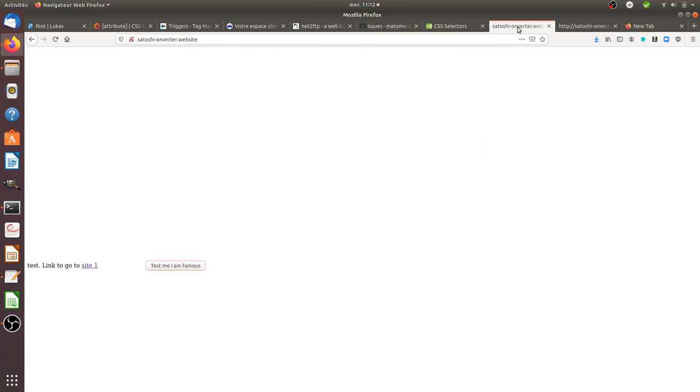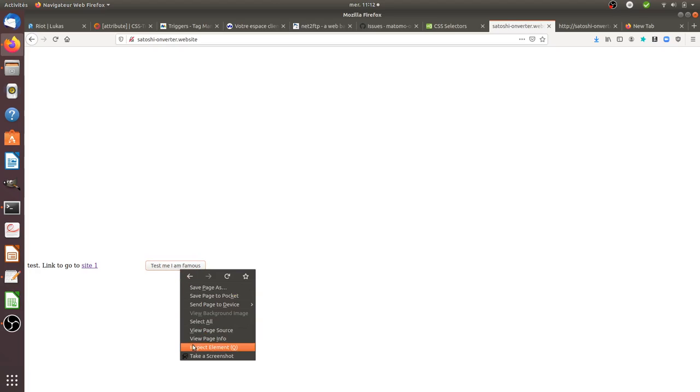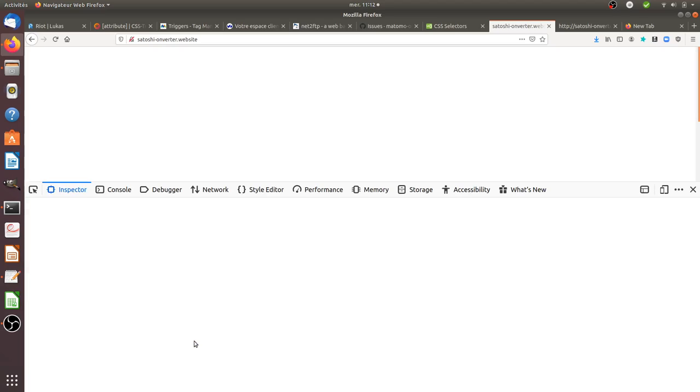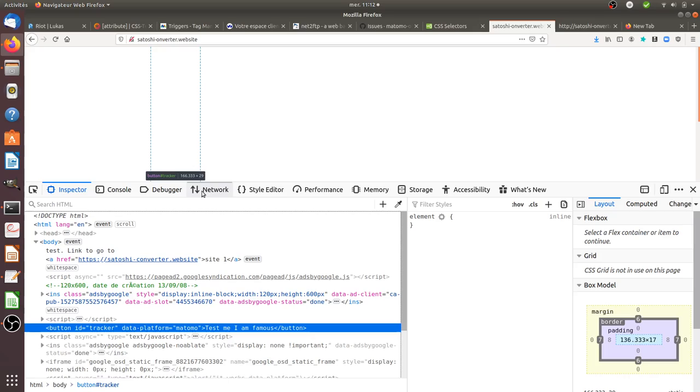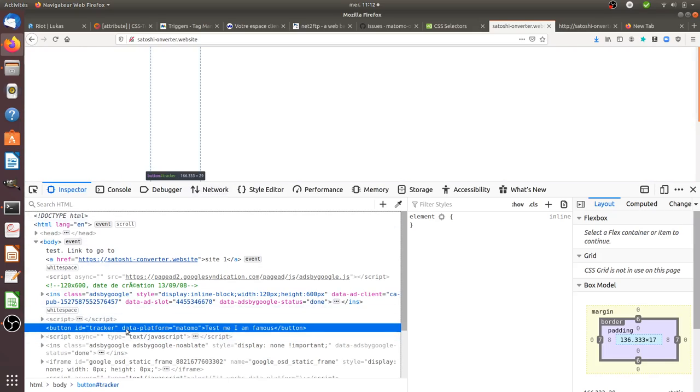So what I did is I have a website on which I have a button and on this given button, I added a data attribute which is named here data-platform. I could have left it empty and just use data-platform but in my case, I specified in my source code that it was equal to Matomo.